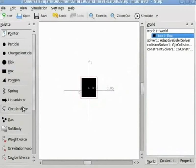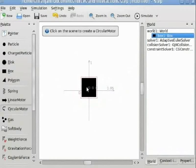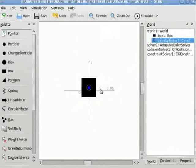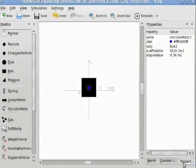Now I am adding a circular motor. As usual I can set the properties of the circular motor — the torque value — in the properties panel.